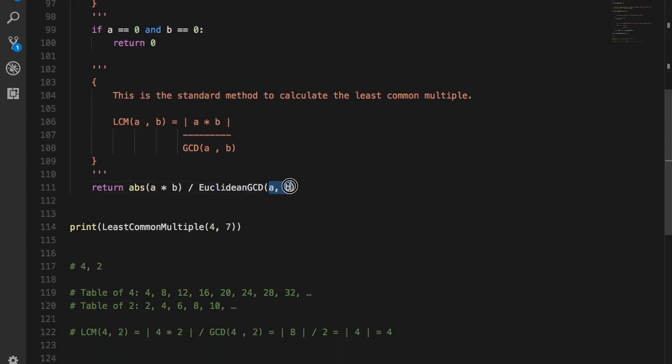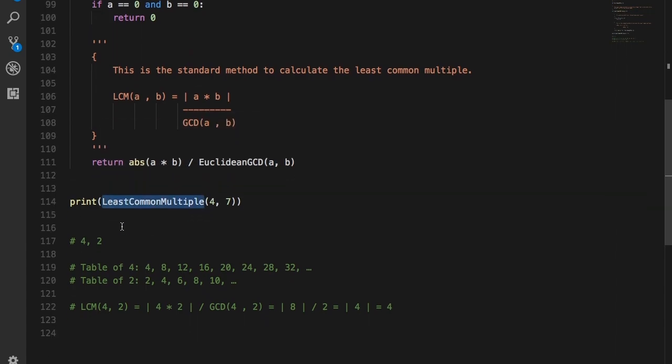We call the least common multiple function with the parameters 4 and 7 in this case and whatever is returned is printed out immediately.